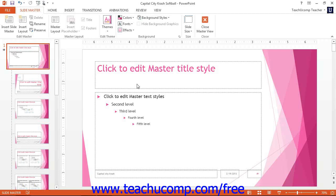You will also see the new Slide Master tab appear in the ribbon. You can use the commands and buttons found in the button groups on this tab to make changes to the slide masters and associated slide layouts in your presentation.